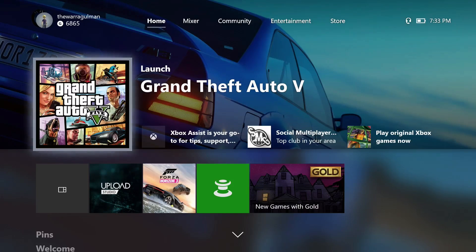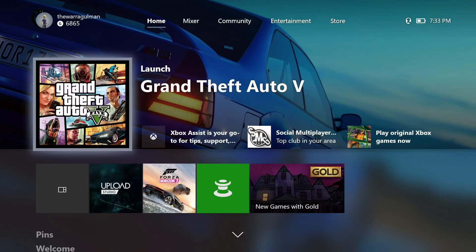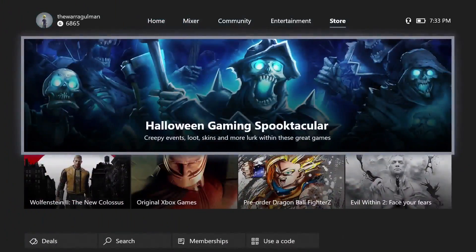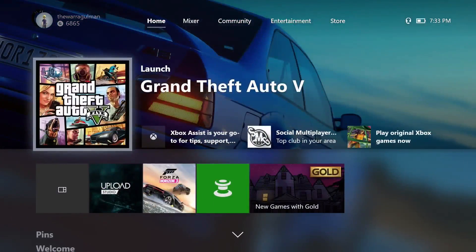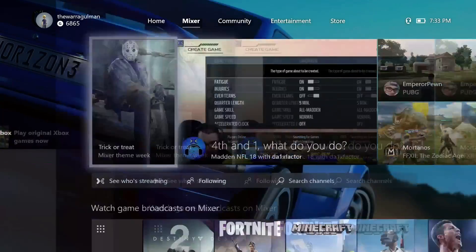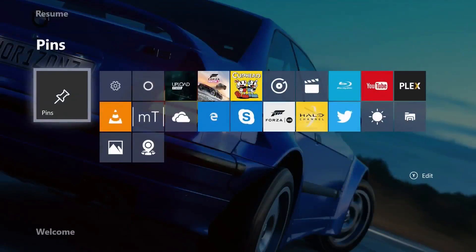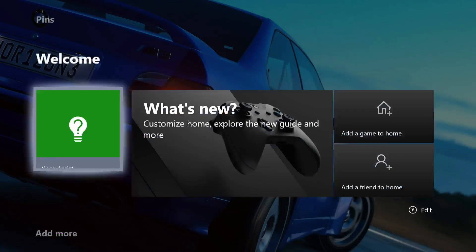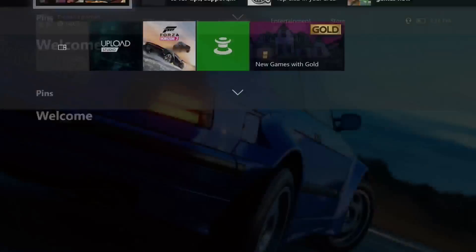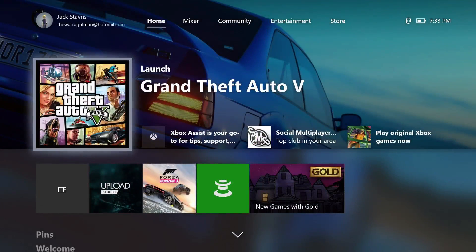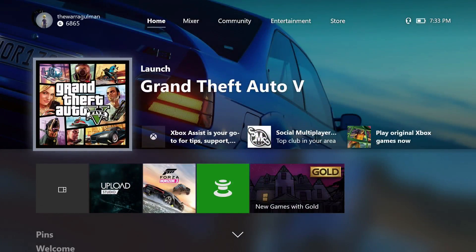Here is the Xbox One Fall Update for 2017. The new dashboard looks very similar to the old one but also different at the same time - navigation is the same. You still have the five tabs across the top: Store, Entertainment, Community, Mixer, and Home. You can still navigate using the bumpers to go left and right, and triggers to go up and down. You can see pins and there's a welcome section as well.